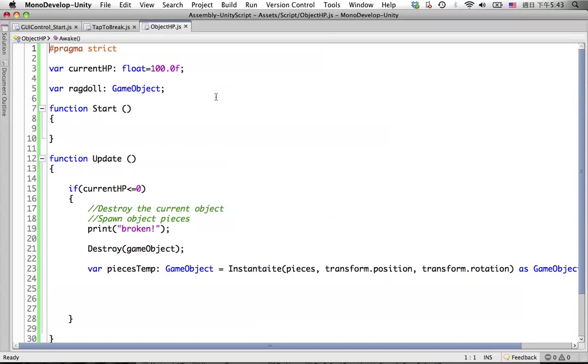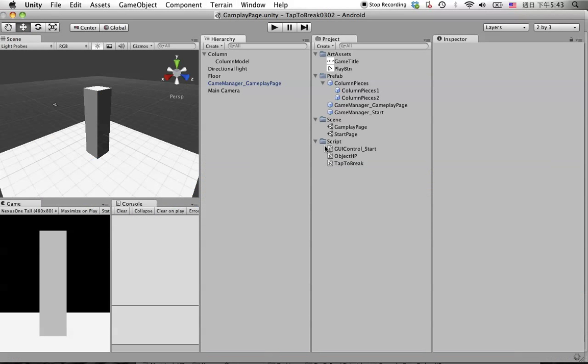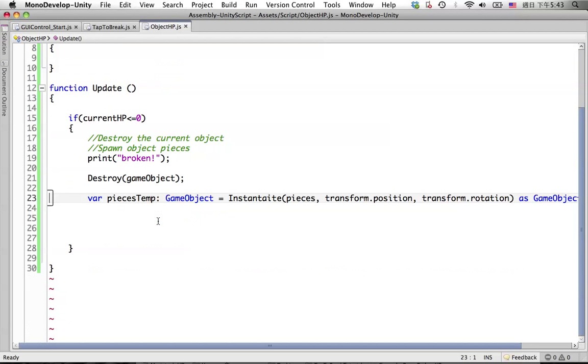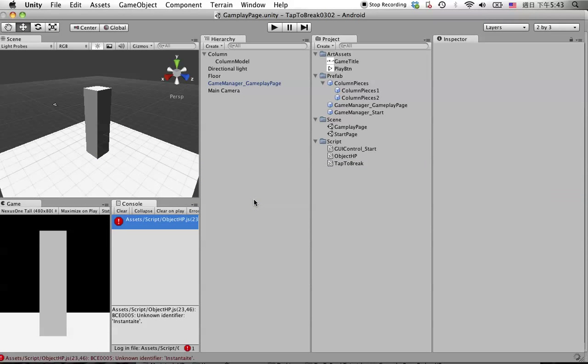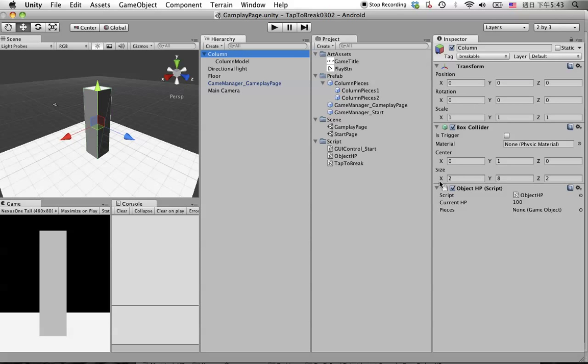Then go back to here, we need to declare a variable called the pieces. Go back to Unity, compiling. Something's wrong in here, let's take a look. Instantiate, wrong spelling.